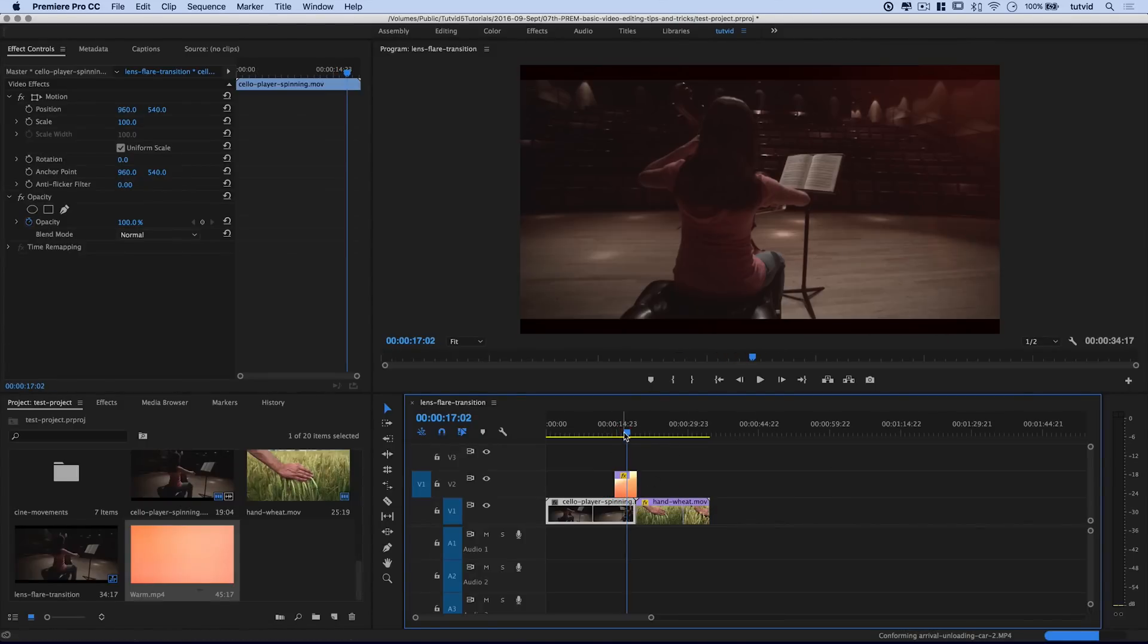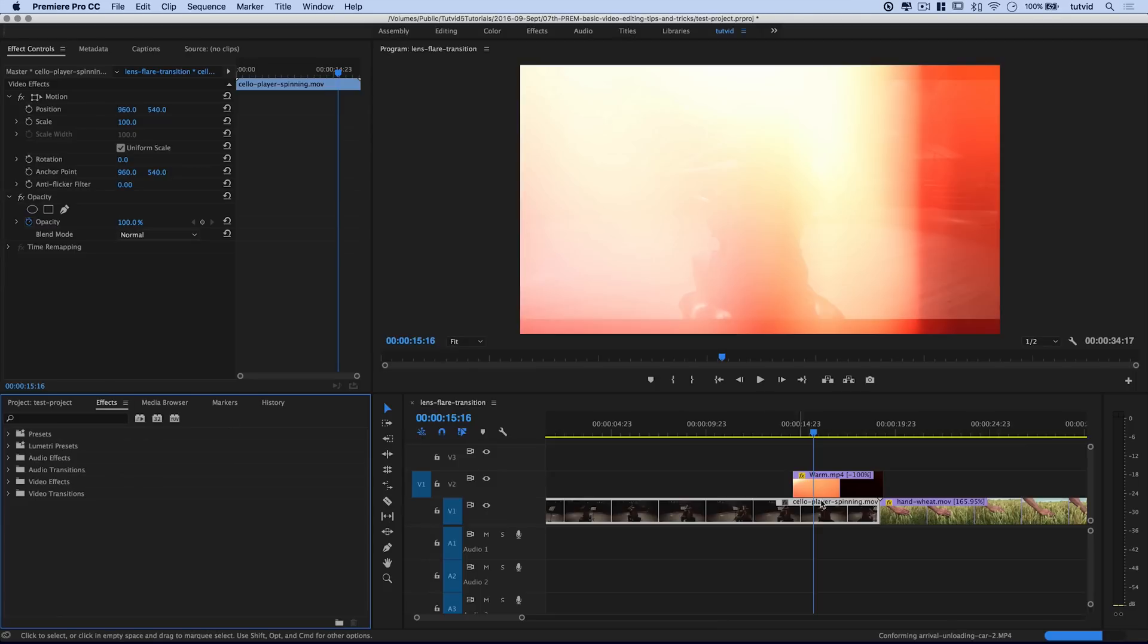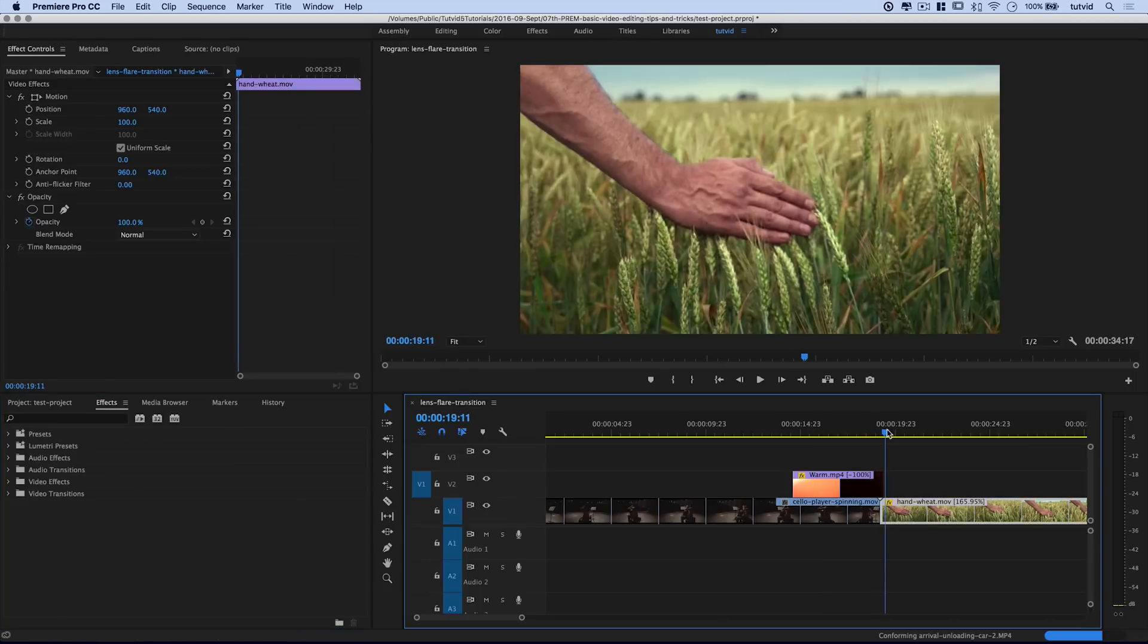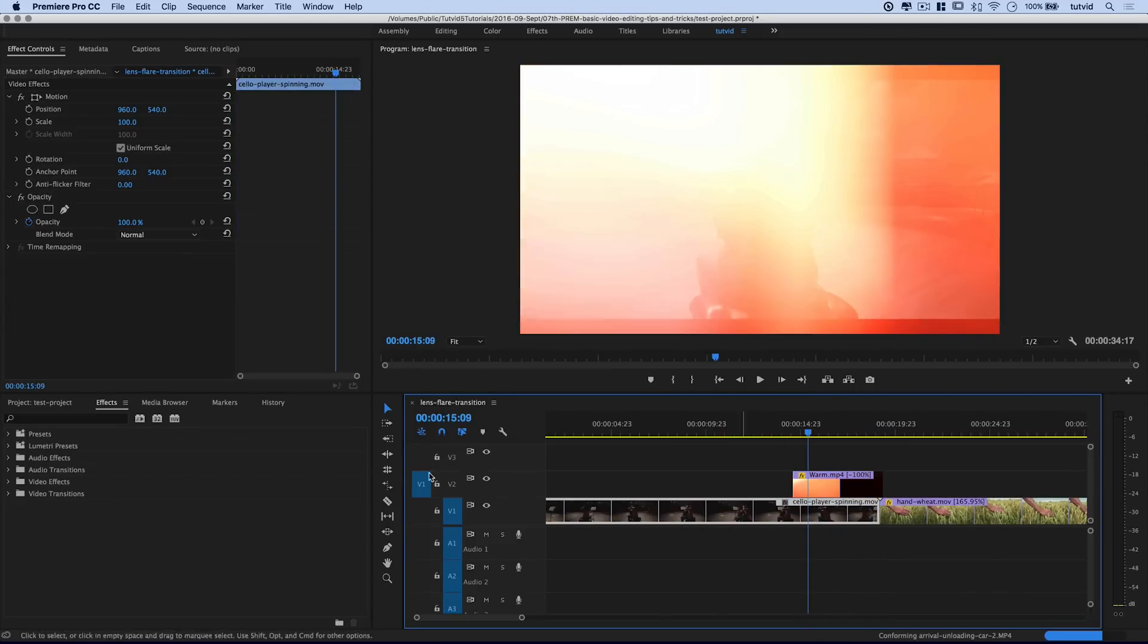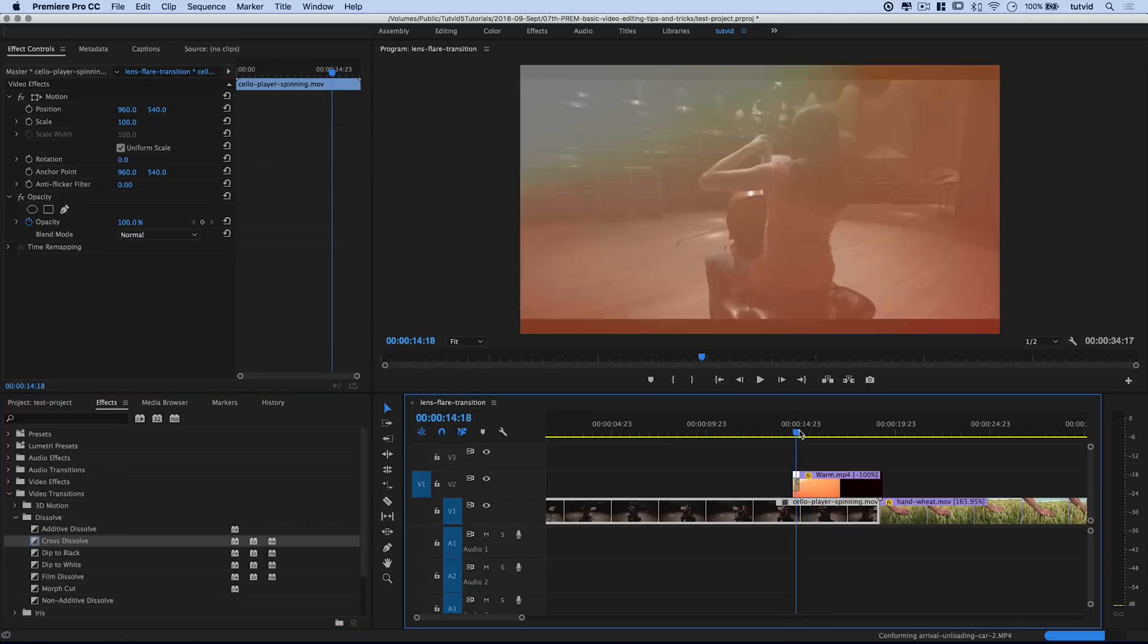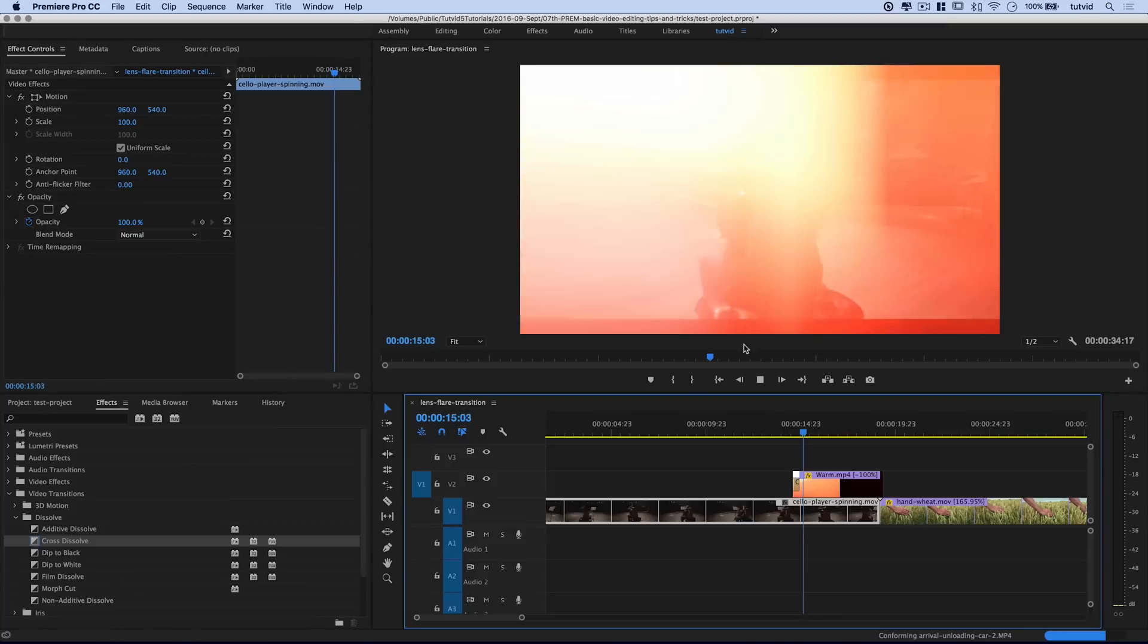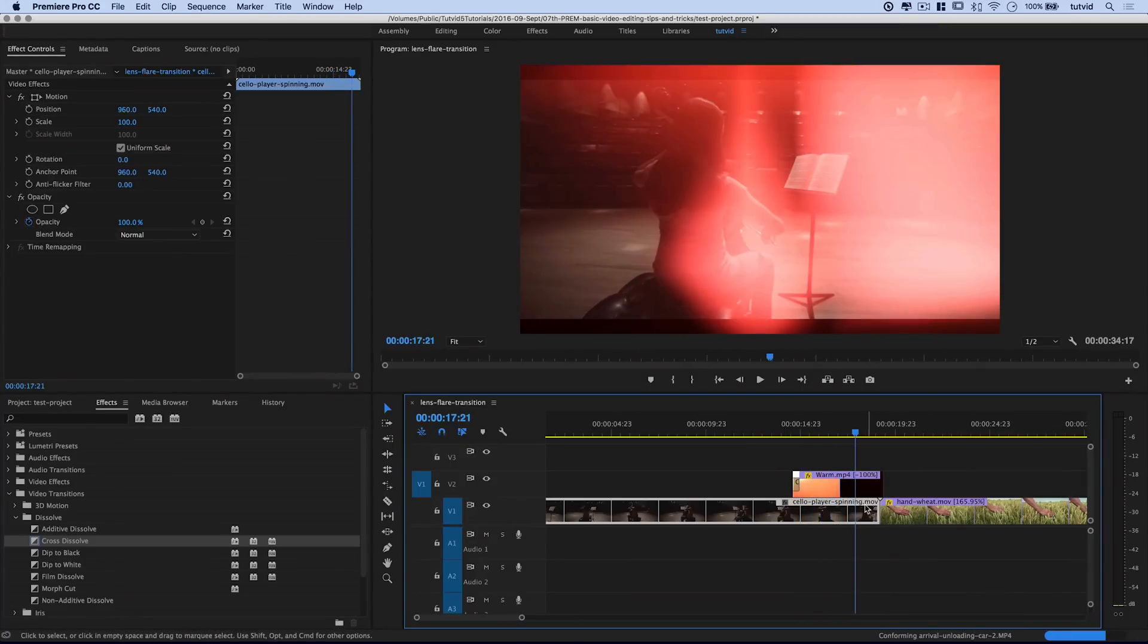One of the things that I like to do with a lens flare transition like this is throw a little fade onto the very beginning of it, and sometimes onto the end as well. In this case, I don't think we need it on the end because the flash comes right out beautifully to the hand going through the wheat. Let's come over here to video transitions, dissolve, cross dissolve, and drop one here on the very beginning of the warmth. I want it to be a very fast cross dissolve. So when we play through it, the flare fades right in, and then it's going to end up cutting to our next clip really nicely.